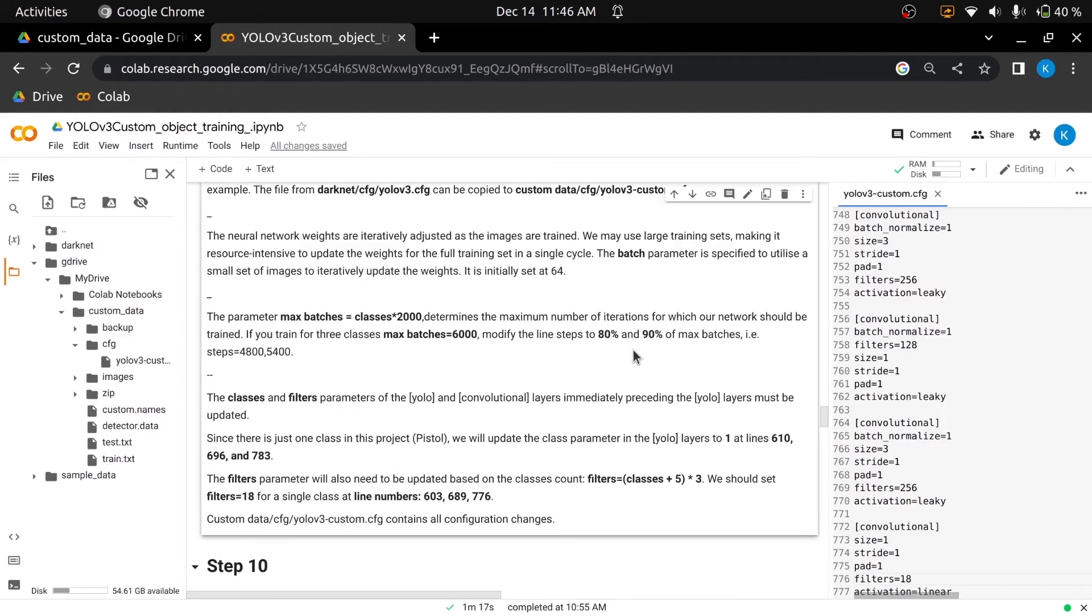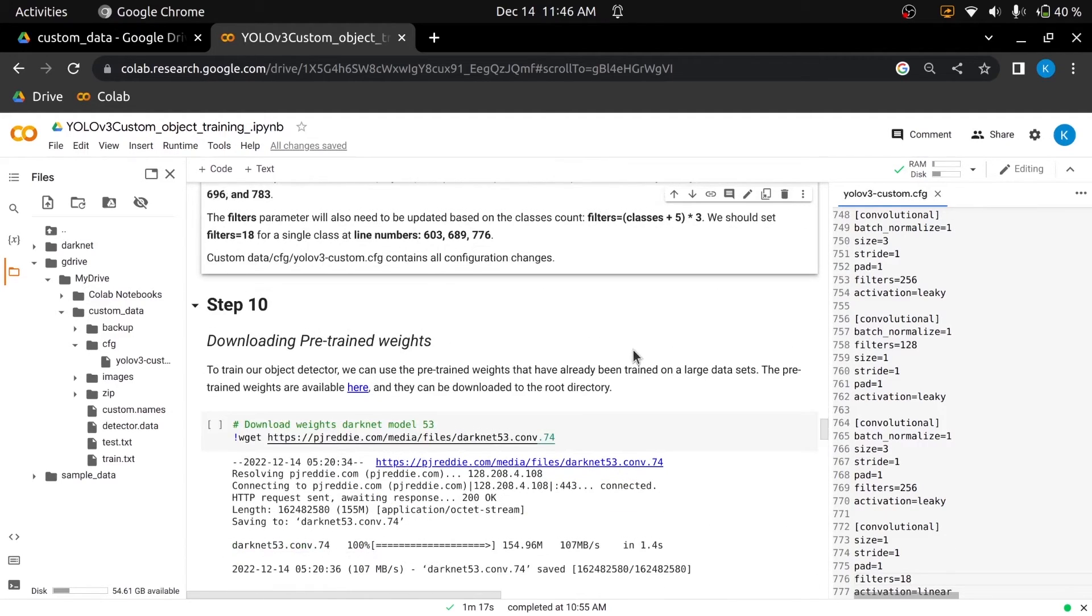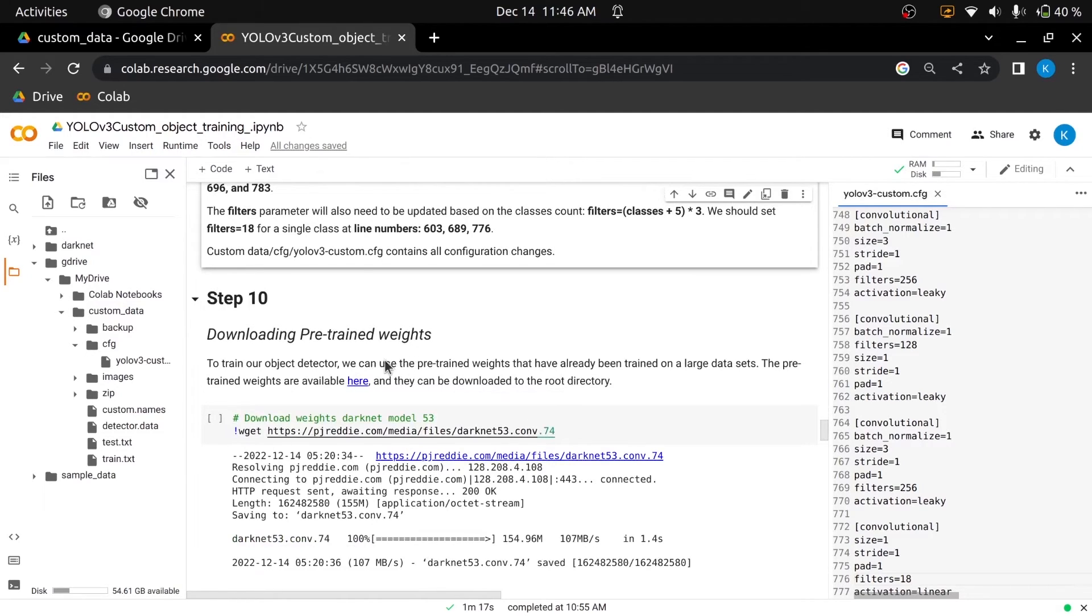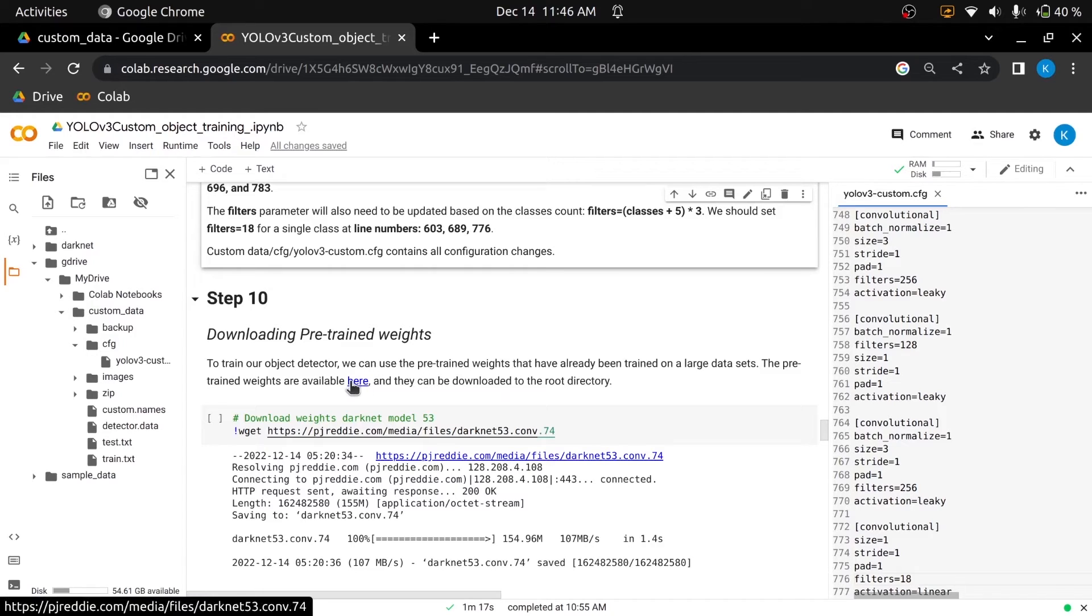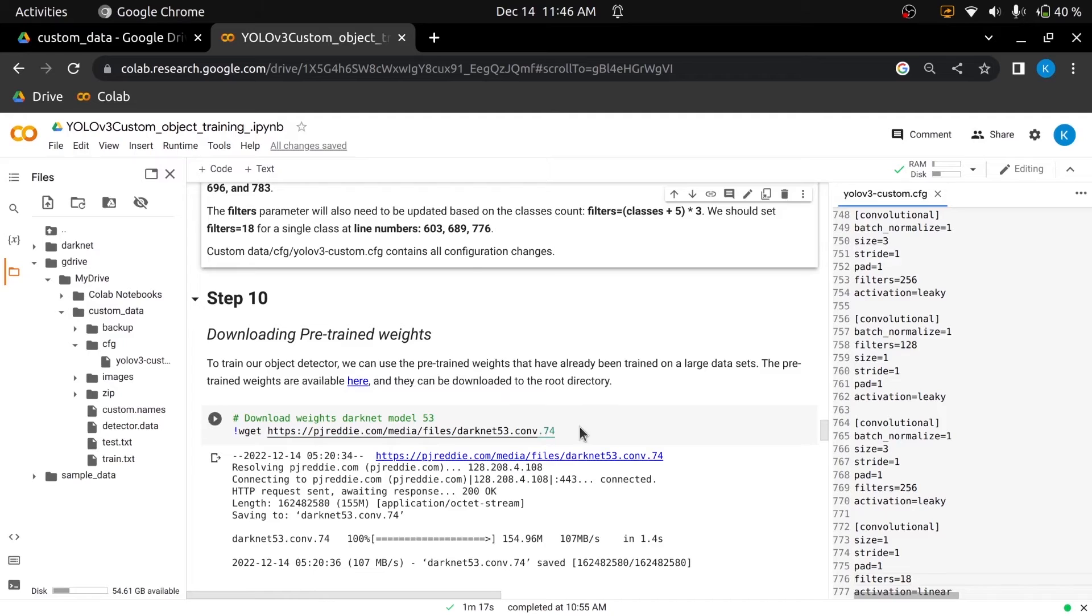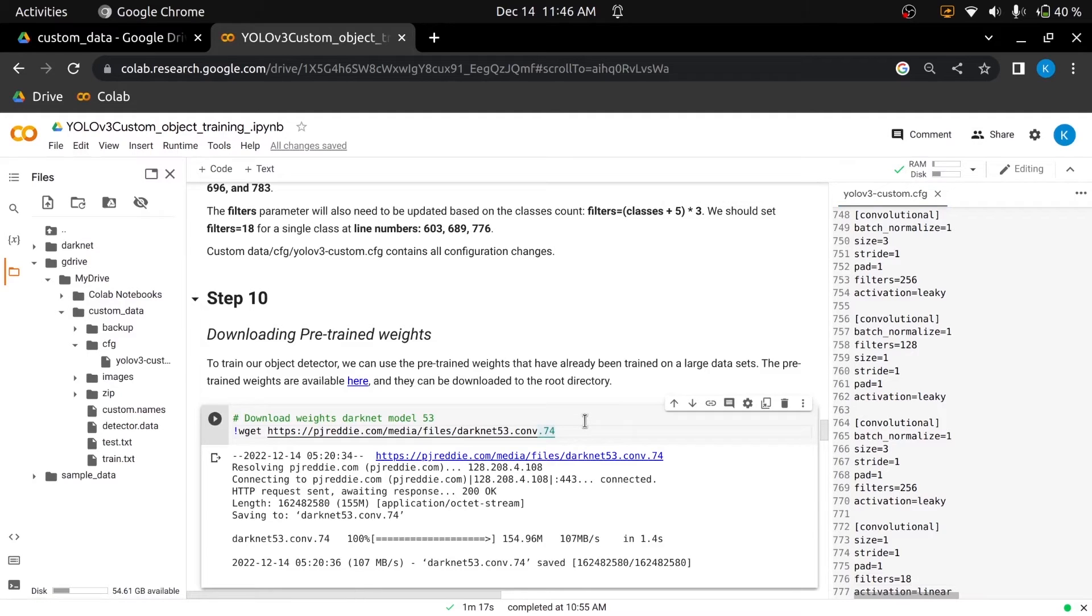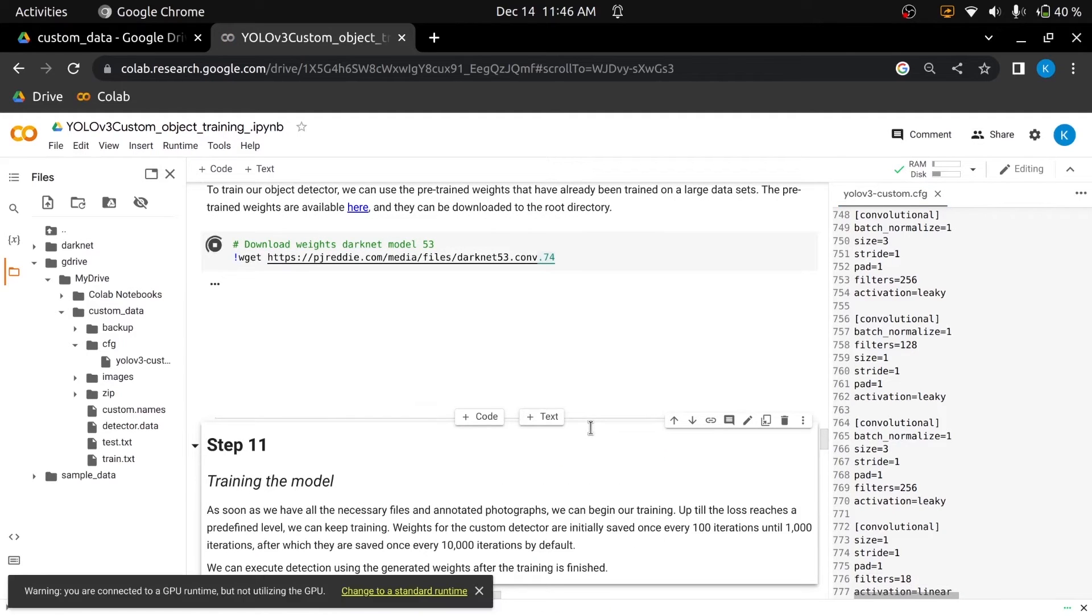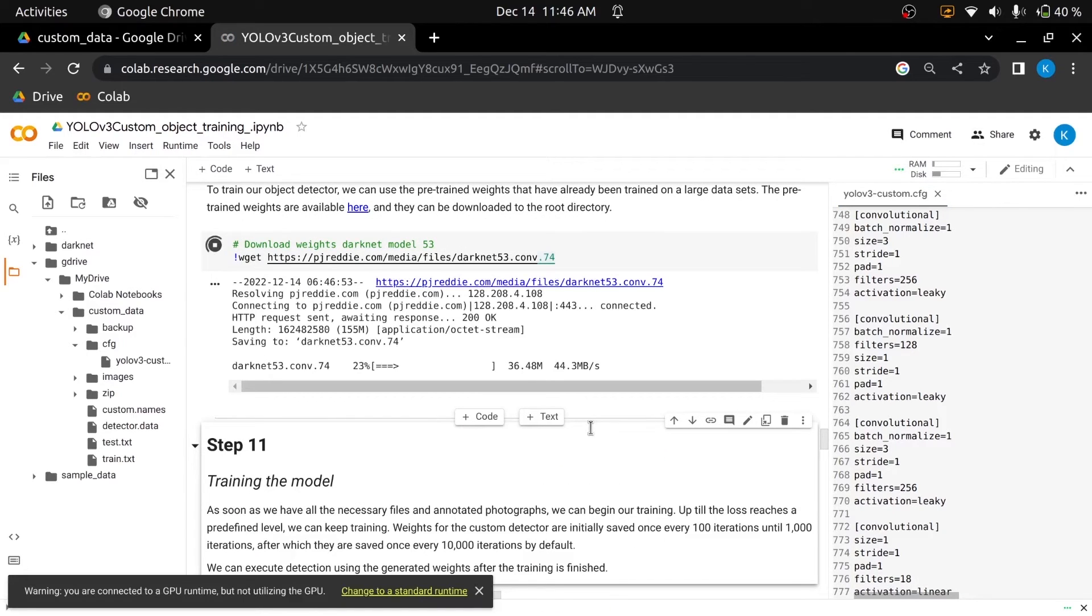Now, to train our object detector we can use the existing pre-trained weights, which have already some knowledge of object detection because it has already been trained on huge data sets. We can download the pre-trained weights to the root directory by clicking the link here or we can download it by executing the following cell. I'll download it with the help of this command, and it will be downloaded to the root directory.